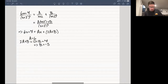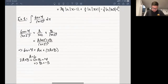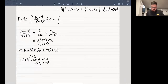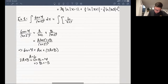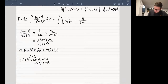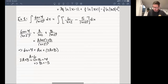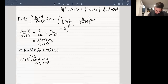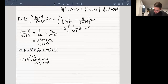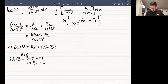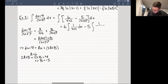So therefore I can go back to my original integral and say that the quotient is the same as the integral of 6 over x plus 2 minus 5 over x plus 2 squared dx. Now these are relatively simple integrals that need to be calculated. In this case we have 1 over x plus 2, and the other one is 1 over x plus 2 squared dx.